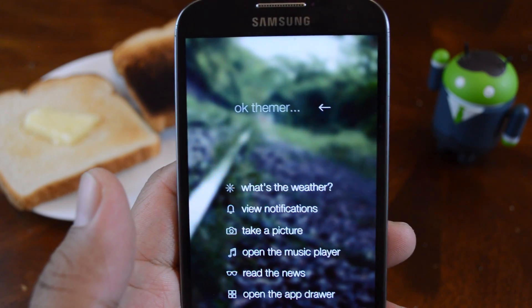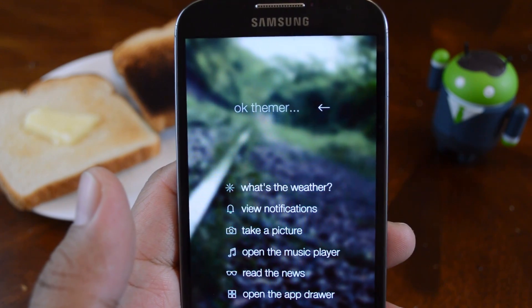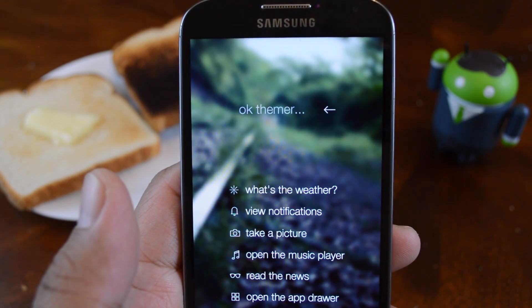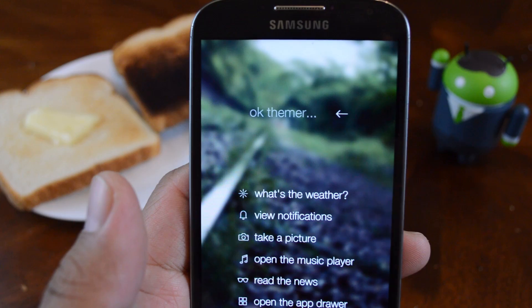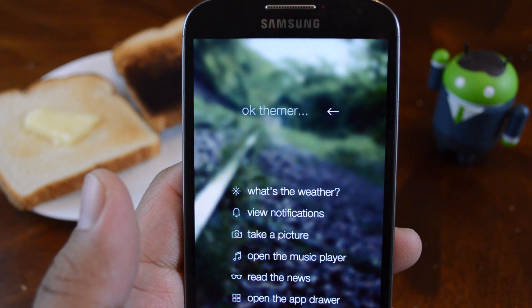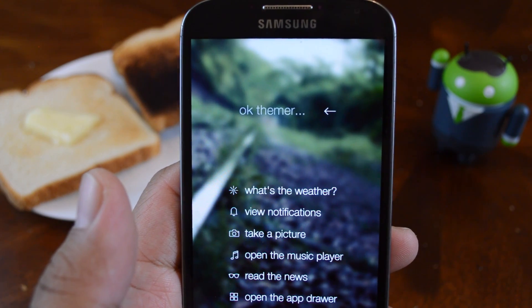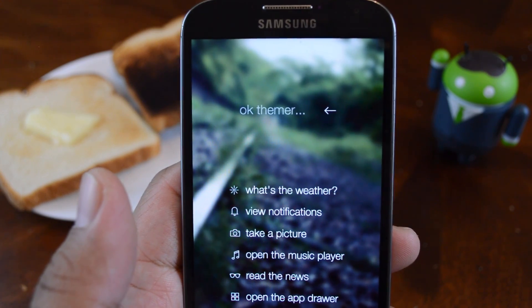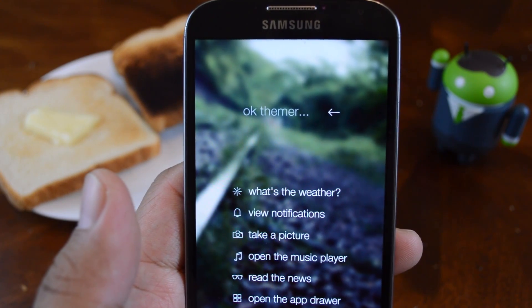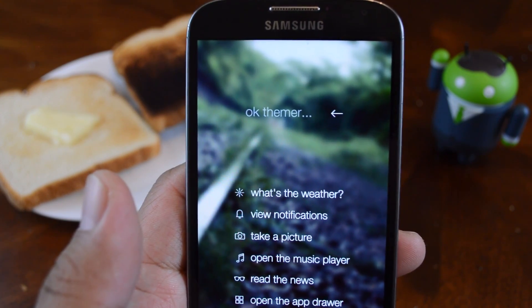I'll be showing you two Xposed modules that can help you identify which app your Toasts are coming from, or you can use them just to make your Toasts a little more fancy.